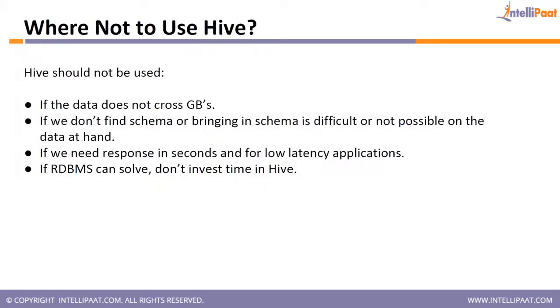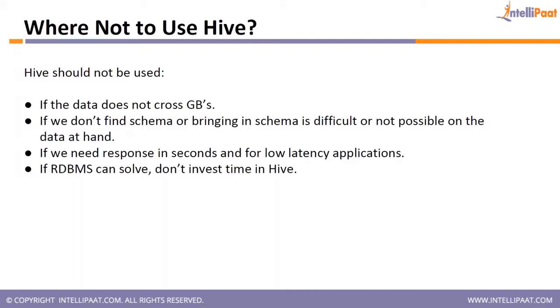Where not to use Hive? So this is a very important point. Where you should not be using Hive? Hive should not be used if the data does not cross gigabytes. That means, if you are not having big data, why are you using Hive? You can stick with your traditional tools. If we don't find schema or bringing in schema is difficult or not possible. Now the point is that when you access Hive, you have to create a table. Hive works on the concept of databases and tables. And whenever you are defining a table, the table should have a schema. Now if your data cannot fit into the table, there is no point in loading the data.